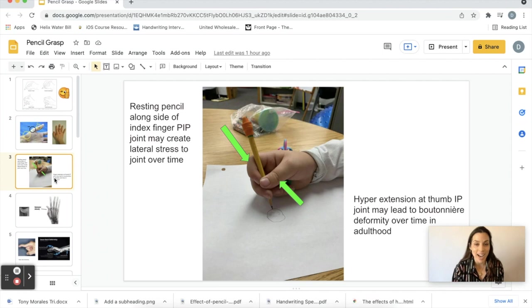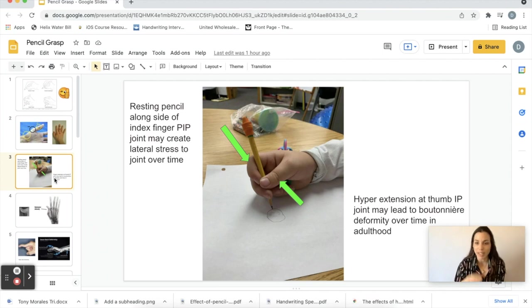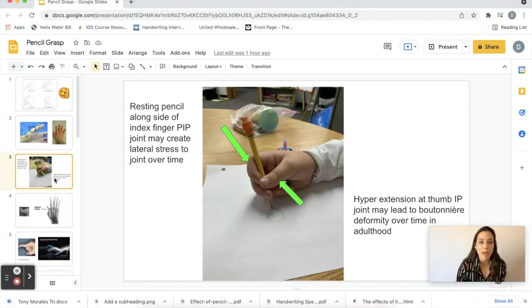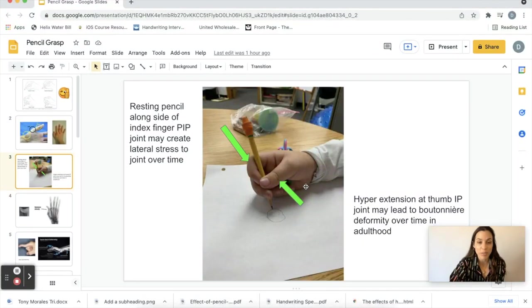So here's the first picture I sent Irena. When I look at this grasp, like off first glance I'm like, no it looks pretty good, but she had a couple problems with it. The first thing she pointed out was look at how hyperextended this thumb joint is.